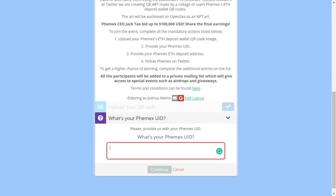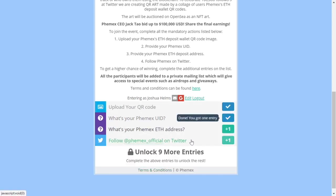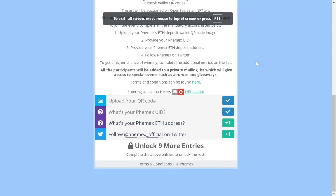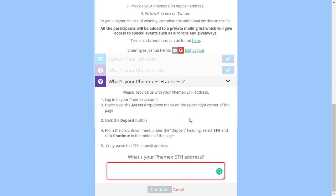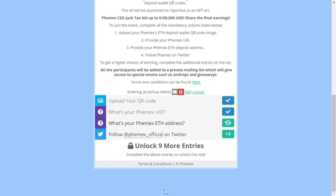Now that you have your Femex UID, click on that field and it will ask you to input it. Make sure yours is your correct ID — check mark, you've done that. Next, enter your Femex ETH address, which you can find right beside your QR code. Copy it, paste it into the field, click continue, and done — you've added your ETH address.